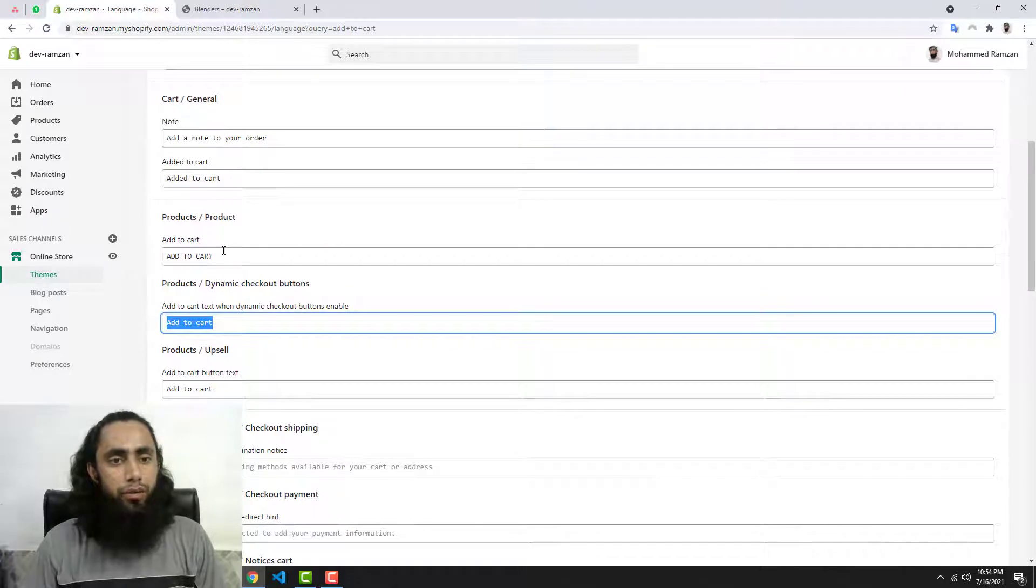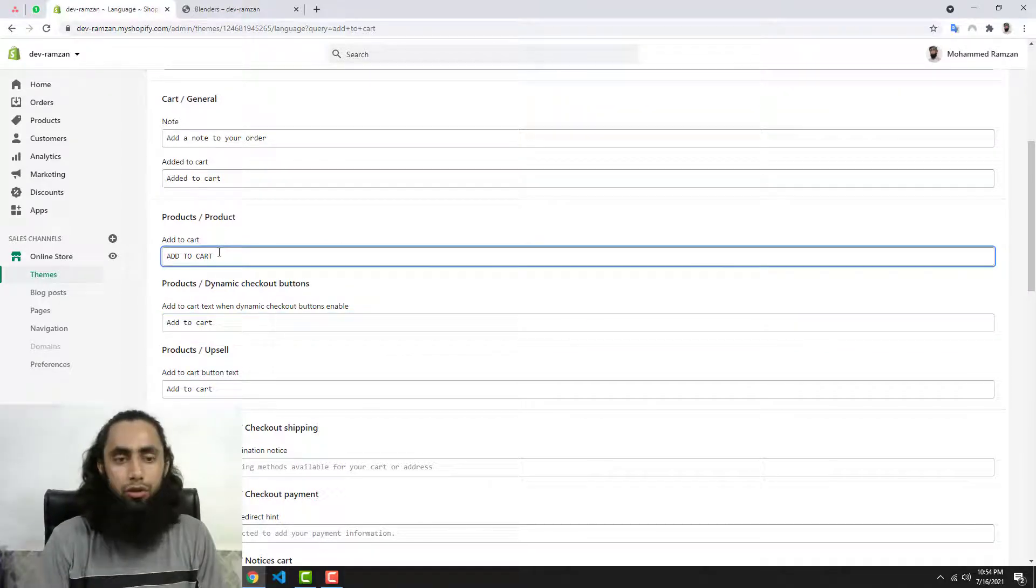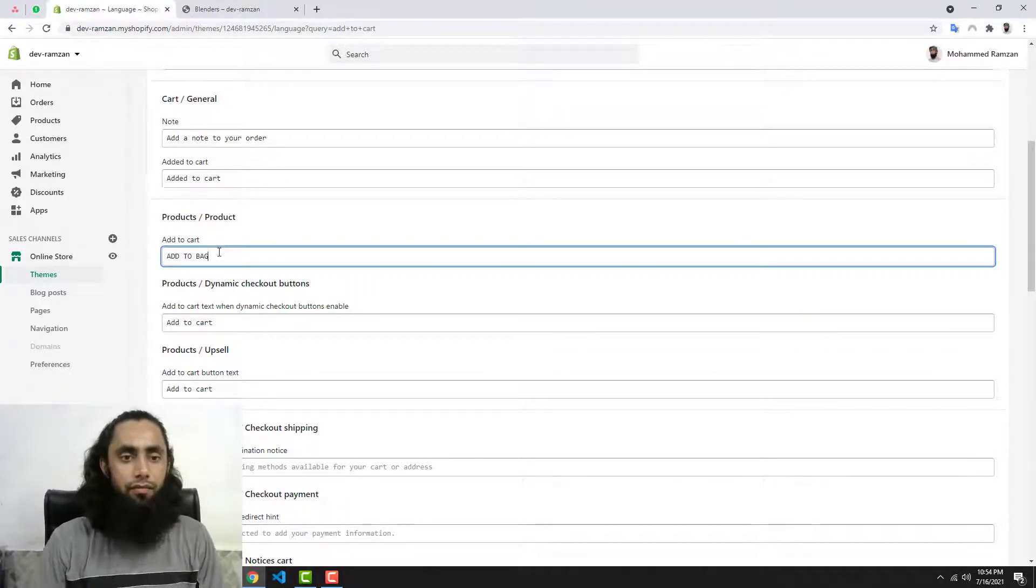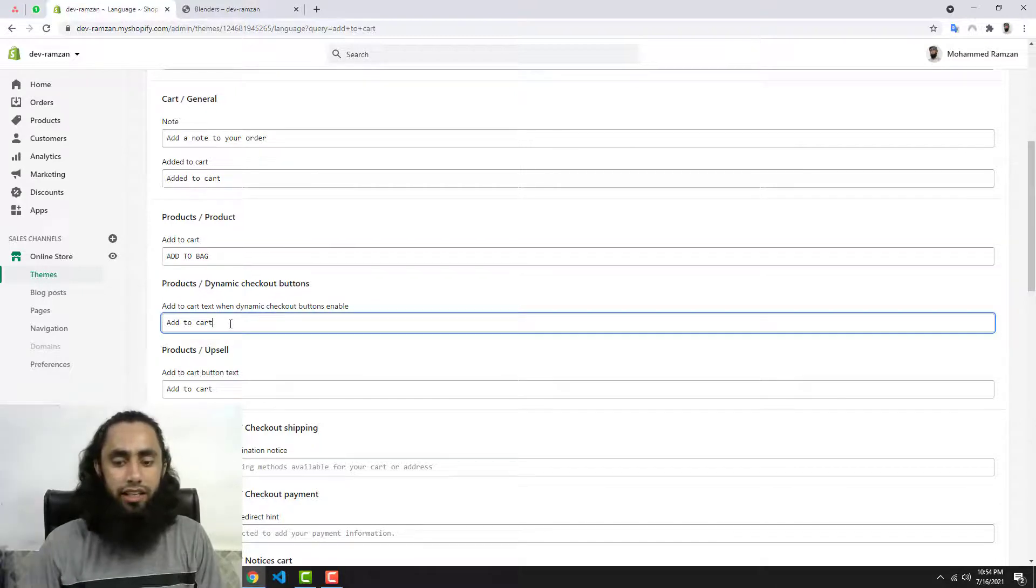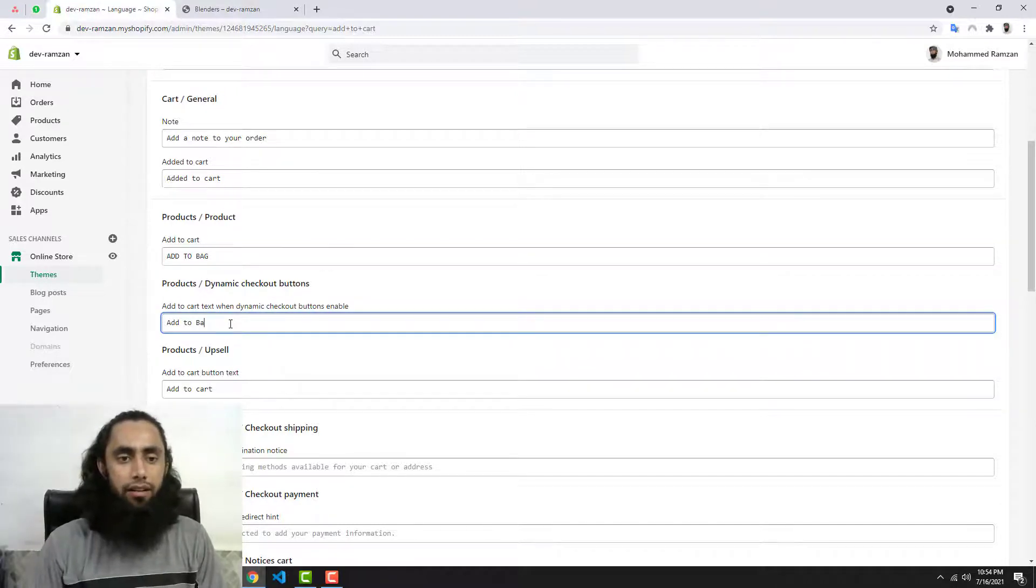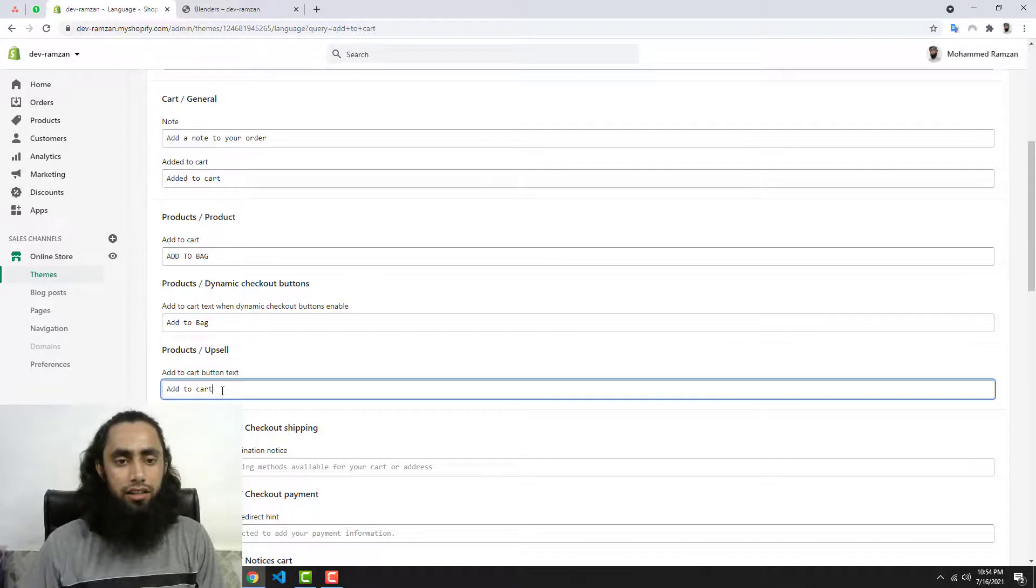So we need to replace this with Add to Bag, and I'm also going to write here Add to Bag and here also Add to Bag.